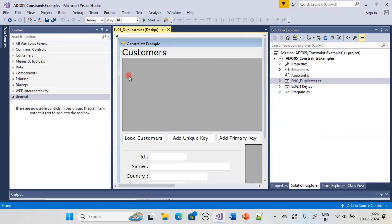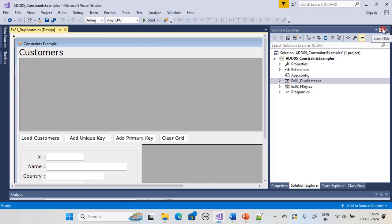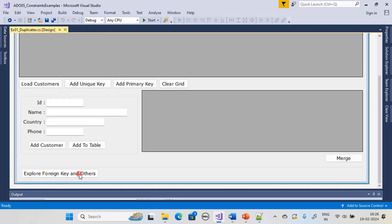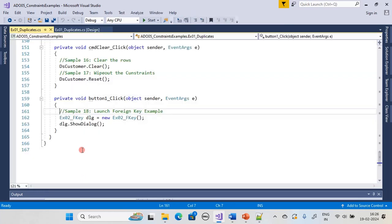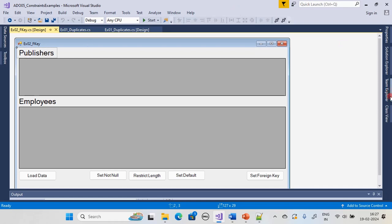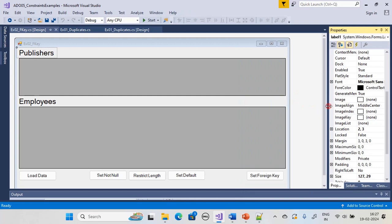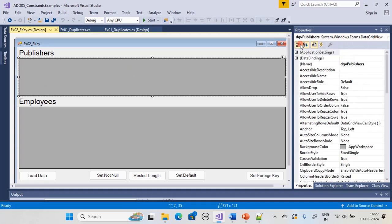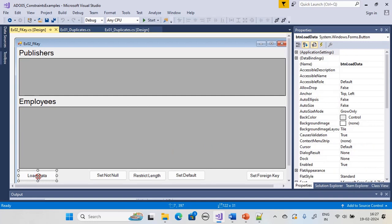Here is our example from our previous sub-series. We kept Explore Foreign Key and Other Constraints, and if you double-click we are launching dialog Ex02FKey. This form has a label, another label, a DataGridView named ndgv_publishers, and one more DataGridView named ndgv_employees.